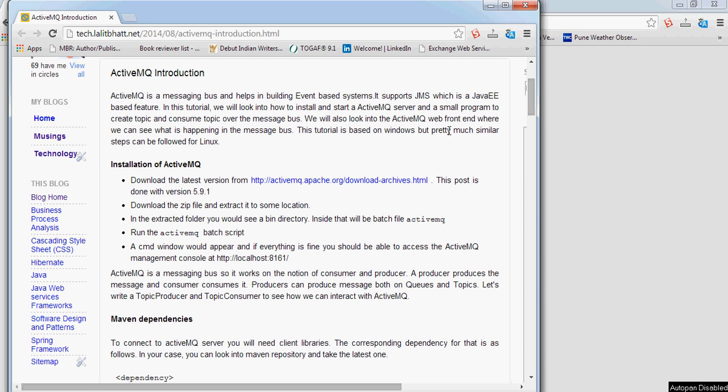So what we will do is look into how to install ActiveMQ, how to start it up, and then we will look into a small Java program so that we can get an idea of how we can interact with ActiveMQ. We will look into a simple pub-sub model, create a producer and a consumer, and see how messages are posted and consumed.